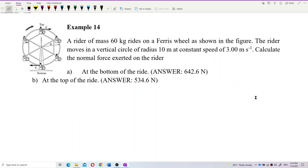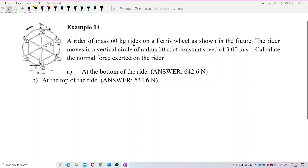A rider of mass 60 kg rides on a Ferris wheel. The rider moves in a vertical circle of radius 10 meters at a constant speed of 3 meters per second. Calculate the normal force exerted on the rider at the bottom of the ride and at the top of the ride.